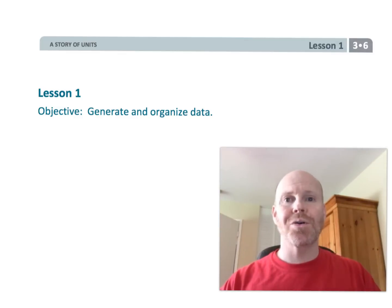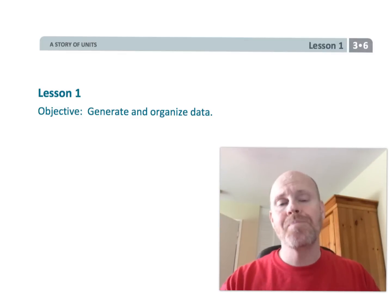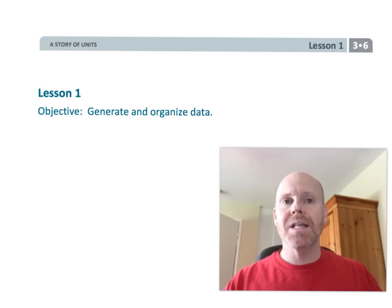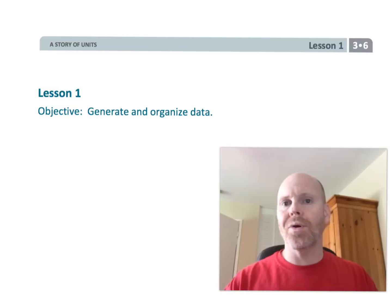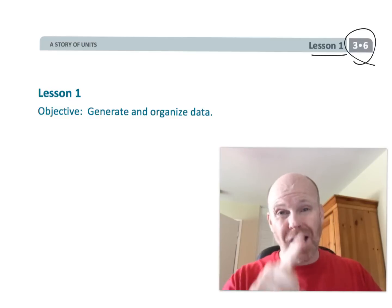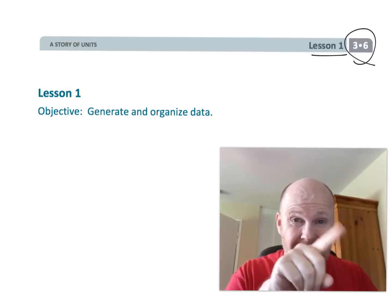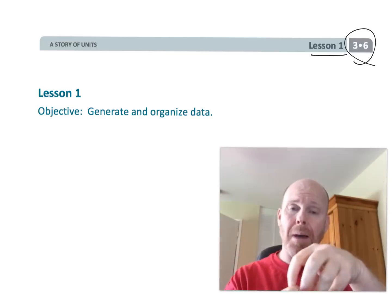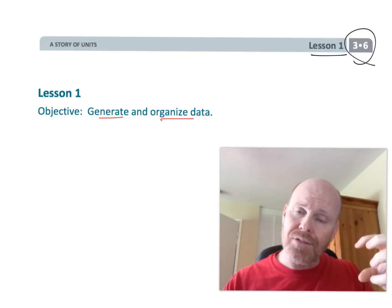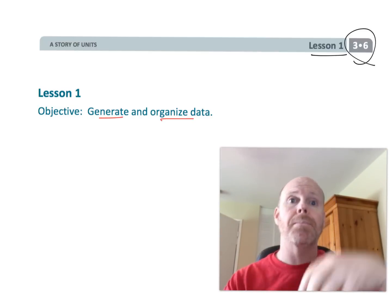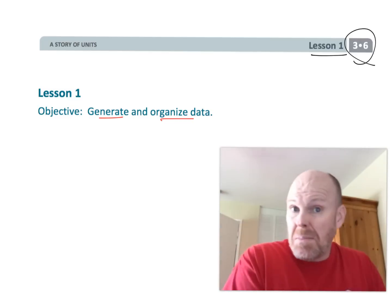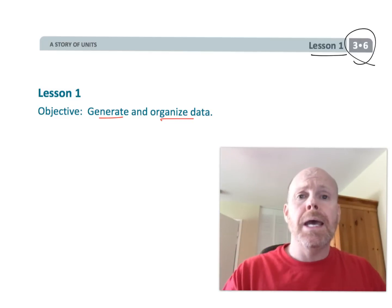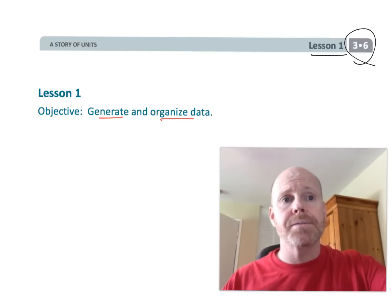This is third grade module six lesson one. In this lesson students are going to be generating and organizing data. Specifically we're going to be talking about tallies and picture graphs where you use pictures to represent a certain number of people. Let's get started.